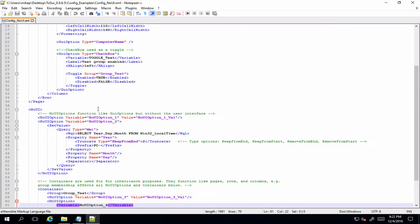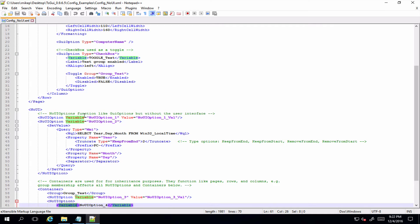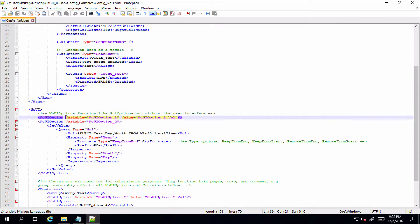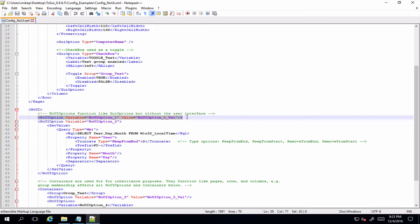And also if we have a look down here, there's also a variable element. Now effectively these are exactly the same thing - where in the GUI option you had the variable element, it's the same thing down here. The reason I've also allowed you to set this as an attribute is just so that you can set the whole thing in one line and not basically bloat out your XML unnecessarily.